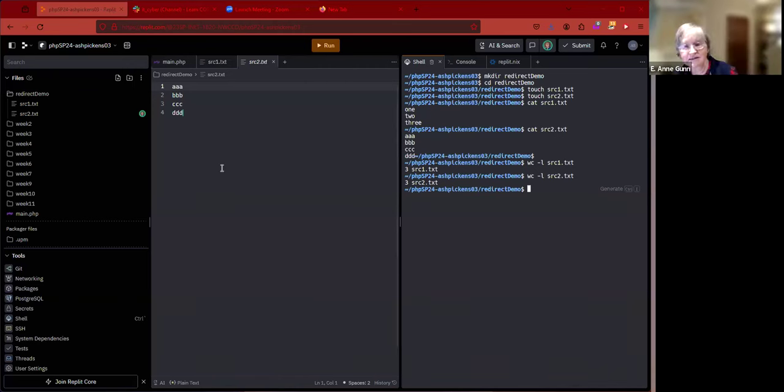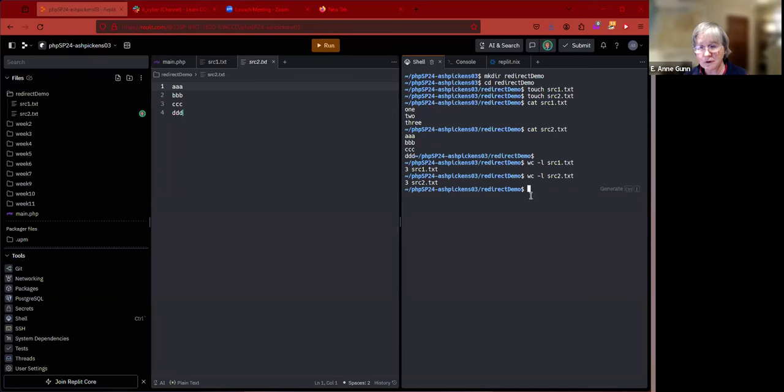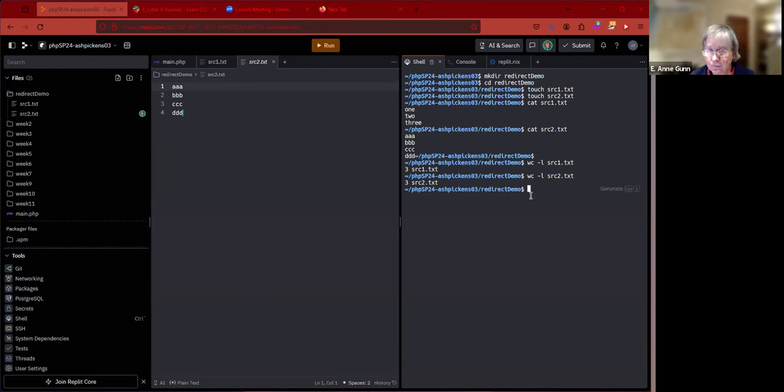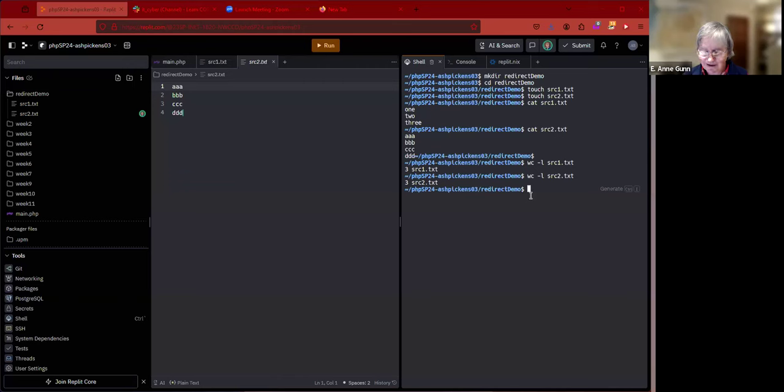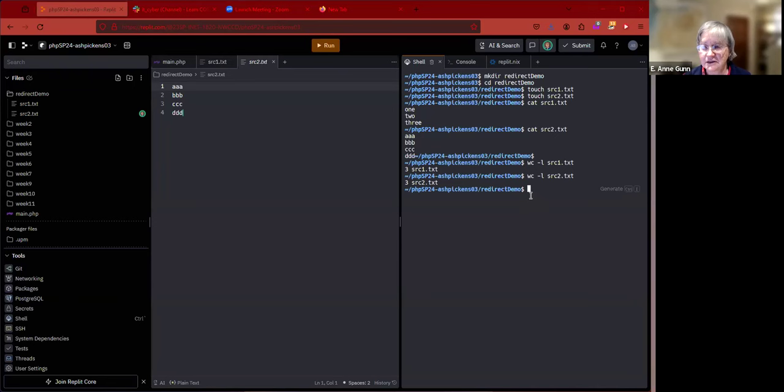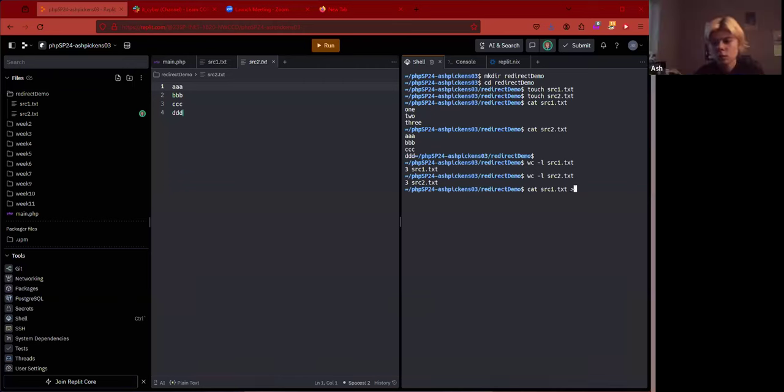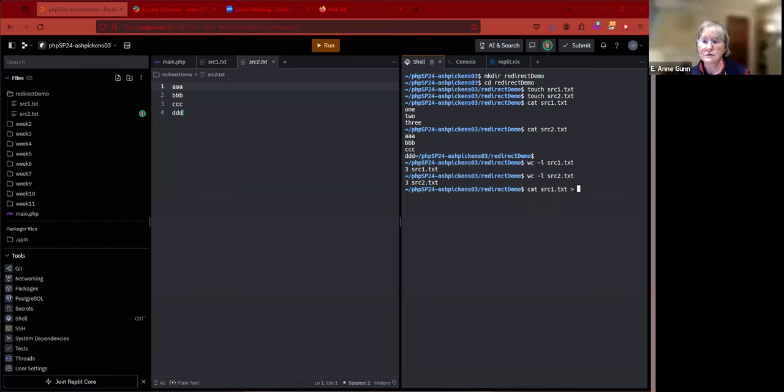As we expected, source one had three lines, and you'd think looking at it that source two would have four, but it doesn't. By definition, that last set of characters does not form a line in the Linux world. The main thing I want to talk about was the redirect operator. The redirect operator is simply the greater than sign.